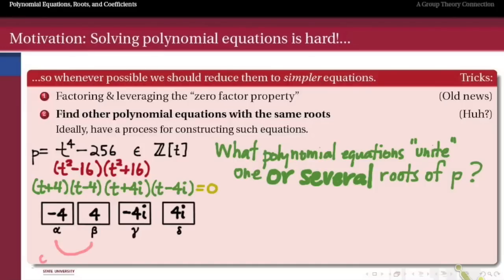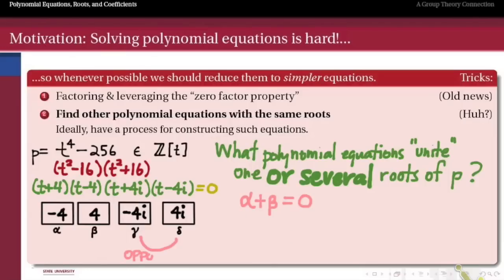Notice that the first pair, alpha and beta, are opposites of one another — plus and minus four — so they're very related. They satisfy the polynomial equation in two variables: alpha plus beta equals zero. Likewise for the second pair, gamma and delta, which are plus and minus 4i — also opposites — and so gamma plus delta equals zero. These are polynomial equations over the integers satisfied by the roots of p.